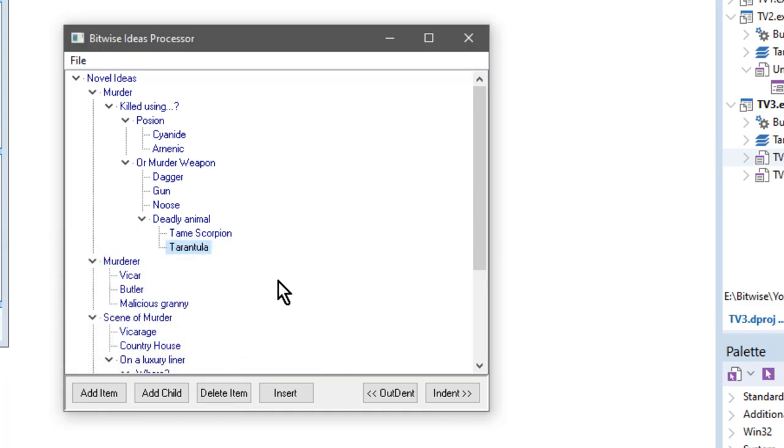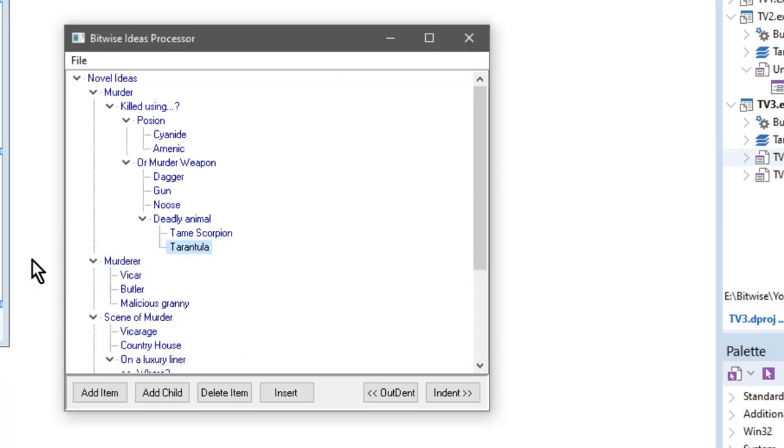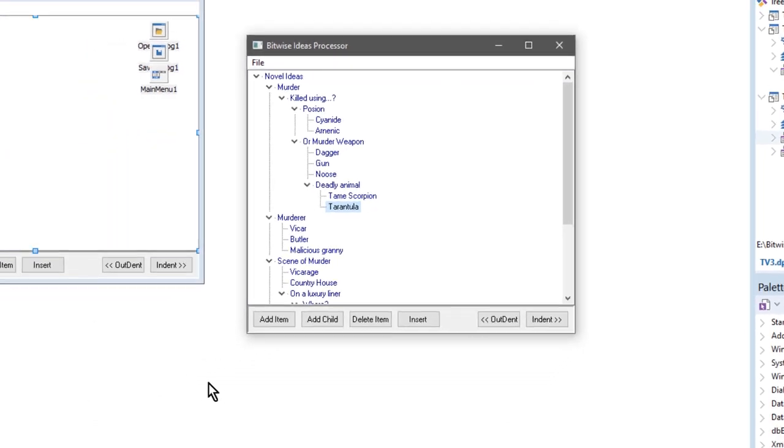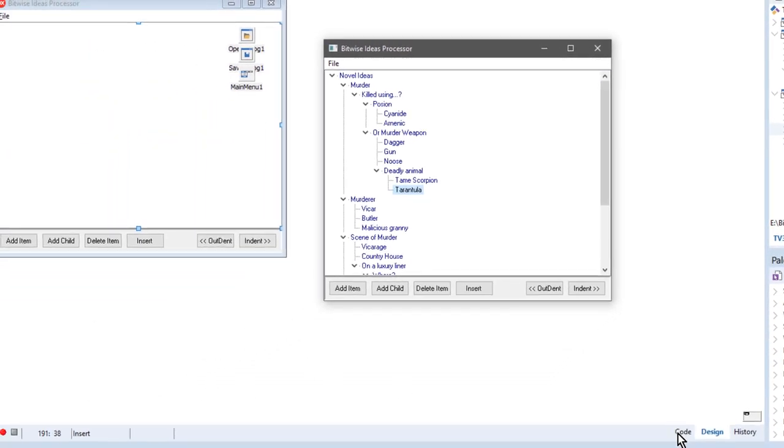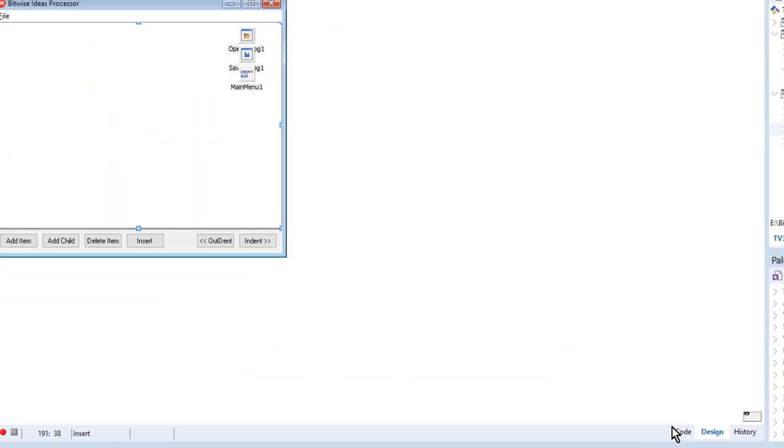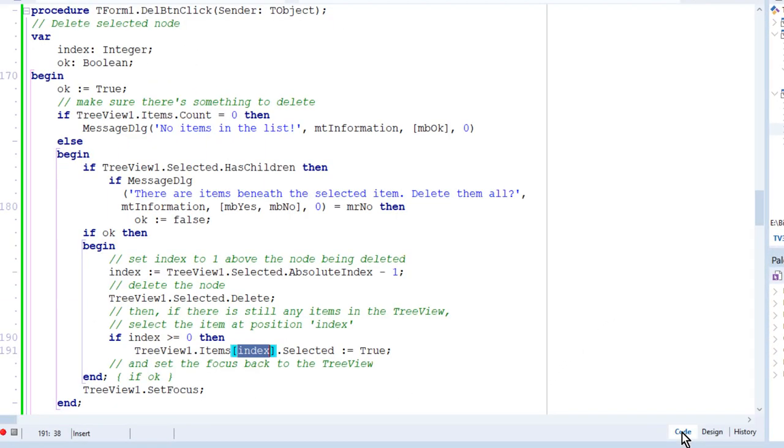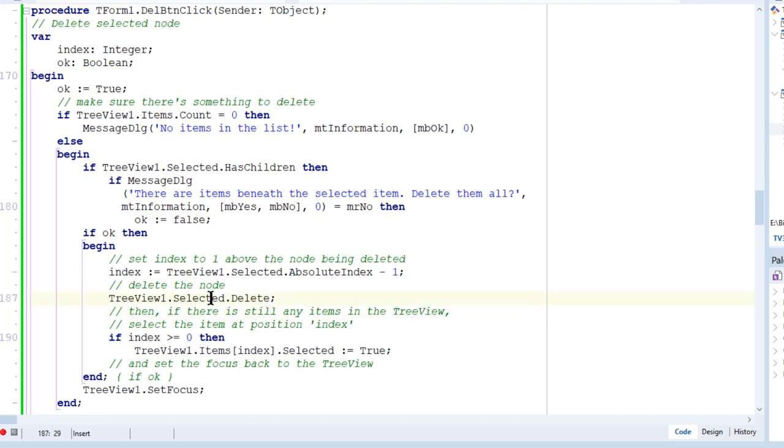Now, let's have a look at the code that does this. I'll switch to the code view here. So this is the code that's attached to the delete button. Now, what is all this code? Delete is actually fairly simple. You can see here I just get the selected node, and I just call delete, and it deletes it. So what's all the rest of the code?